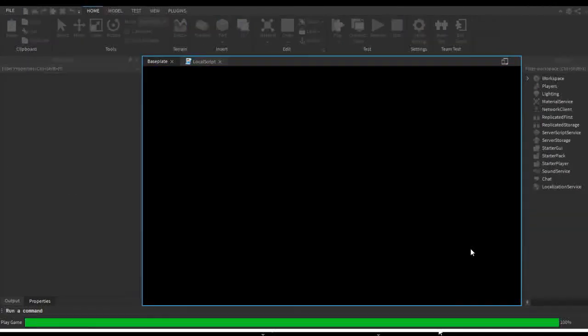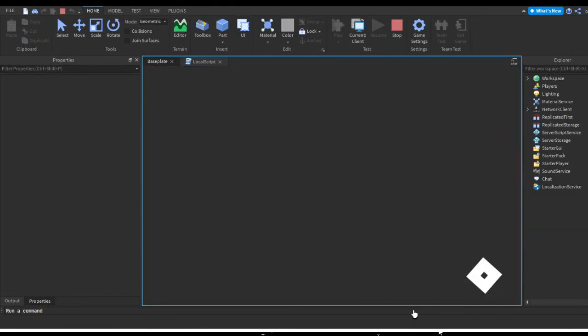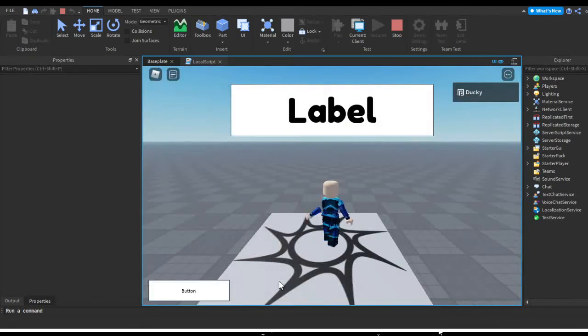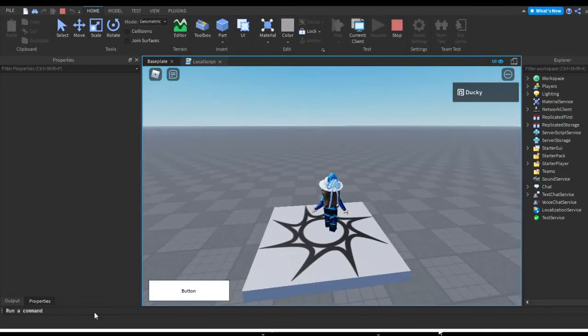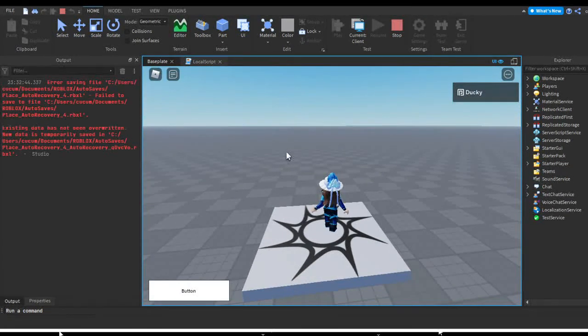So now let's go ahead and launch this game up. Now if we hit the button the whole thing should fade out just like that.